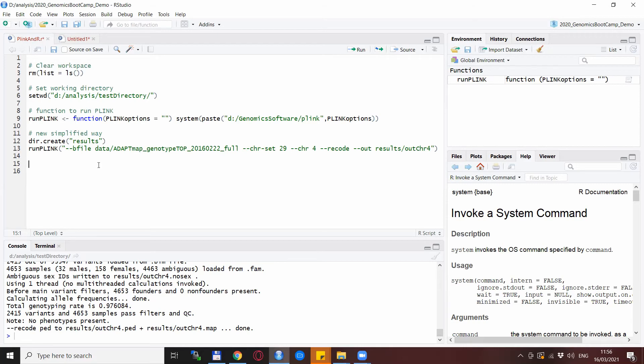But anyway, the main takeaway point from this video is that you can load the data from any directory and also output the results to any directory as you wish using just one line of the Plink command.